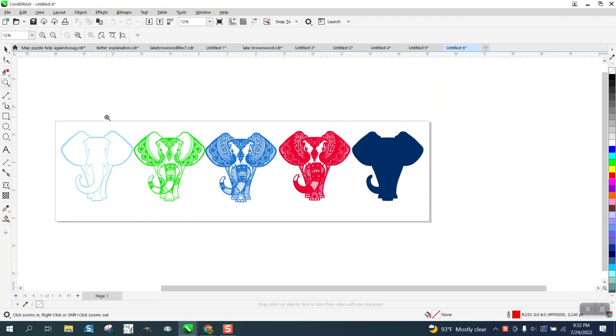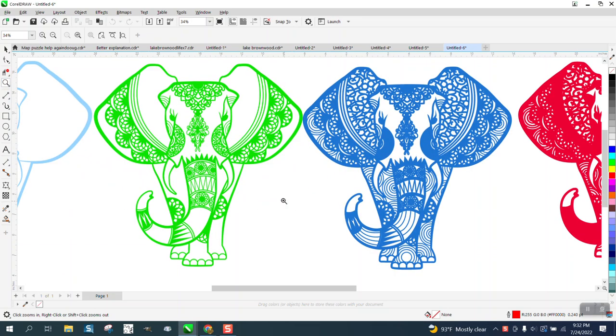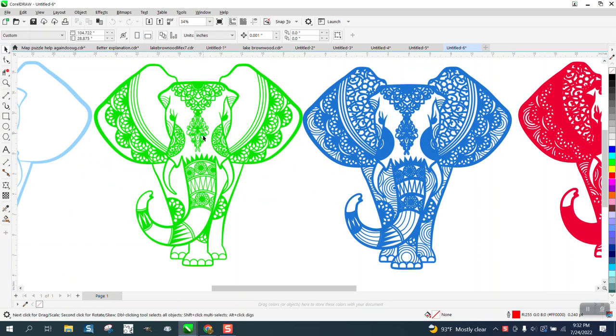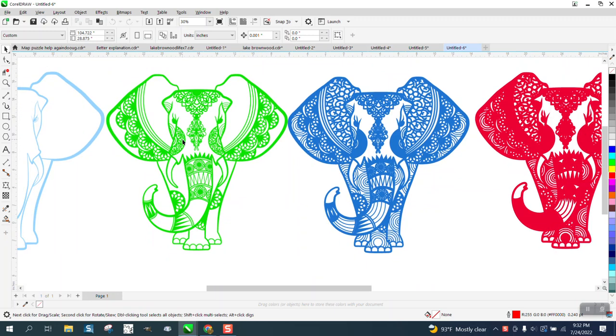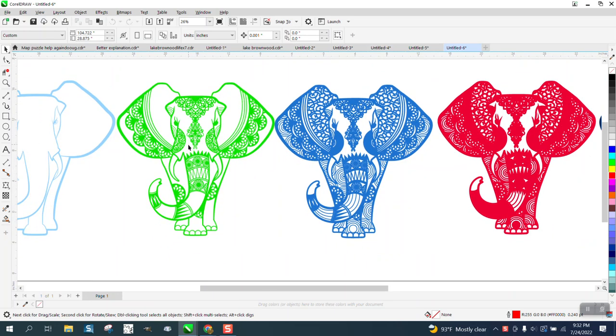Hi, it's me again with CorelDraw Tips and Tricks. Somebody was having trouble with this file cutting and I asked for the file. I did not realize she was an Adobe Illustrator user, but she's having trouble.